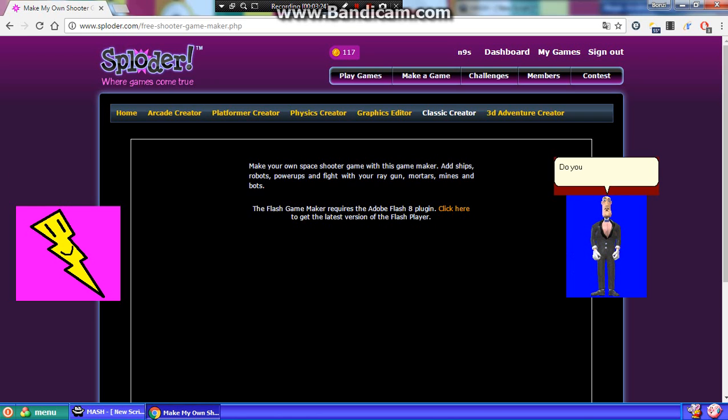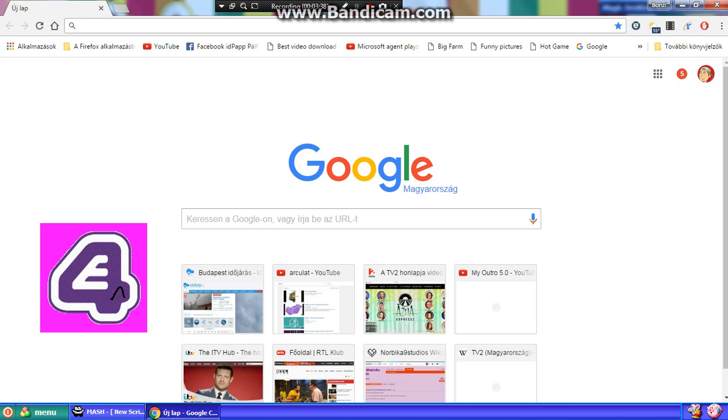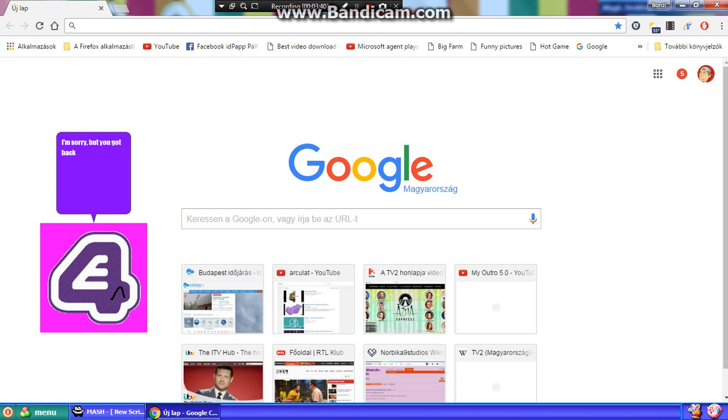Do you seriously have to show me? That's it. Crash in time. Go ahead, James. I'm sorry, but you got back to the new tab once again, because James crashed Mr. Dendy, Mr. Q, Mr. Exclusive, and Mr. Sploder. Pussy.